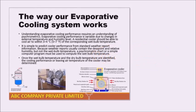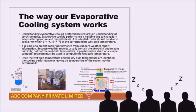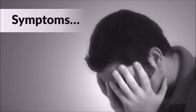PowerPointitis is a dangerous condition that affects business presenters when they make slide decks that are bloated, boring and utterly sleep inducing. You know you got the ailment when your slides make you feel weak in your knees when you walk into the boardroom.